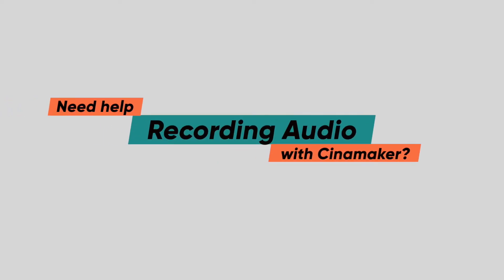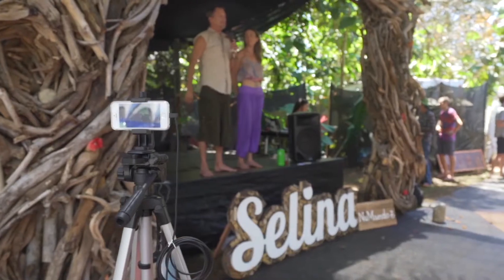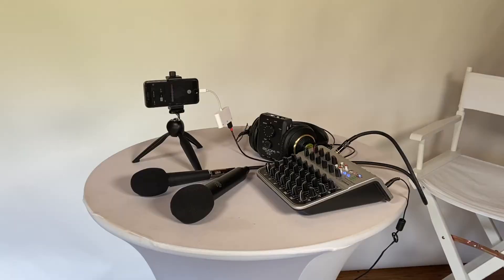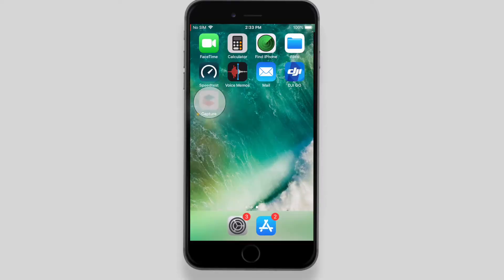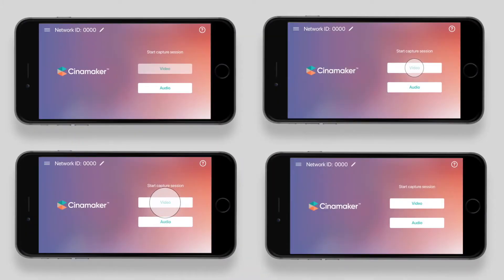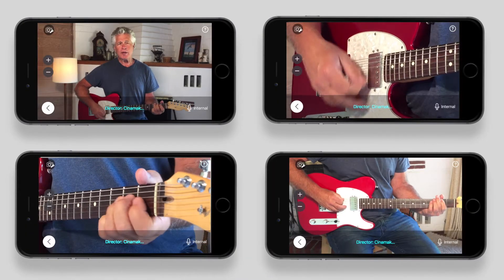Need help capturing and recording audio with CineMaker? With CineMaker you can capture audio in multiple ways, either through your iPhone's built-in microphone or by using external microphones and audio mixers. In all cases, your audio must be routed through devices running CineMaker Capture, and with CineMaker you can use up to 8 iOS devices running CineMaker Capture.